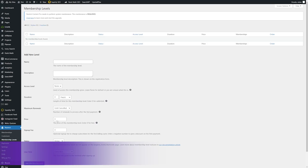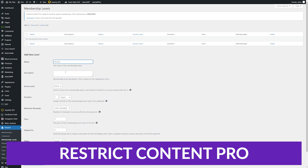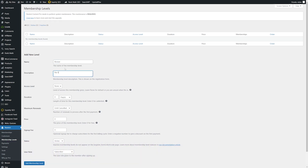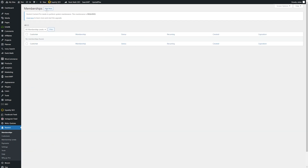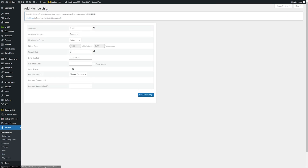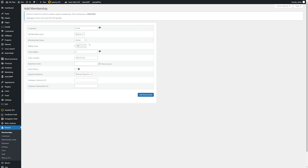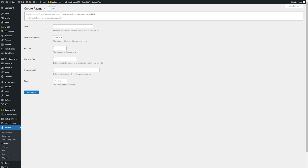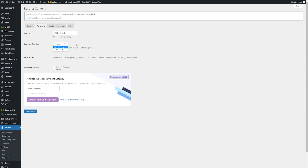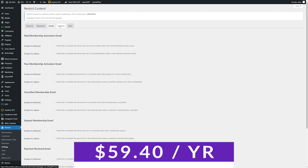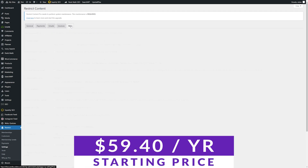The final plugin on our list is Restrict Content Pro. This plugin lets you create custom subscription levels, content restriction rules, and discount codes to offer users free trials of your paywalled articles. You can also receive payments directly through the plugin and monitor subscriptions in your WordPress dashboard. Additionally, Restrict Content Pro has one of the most user-friendly interfaces out there. You can create paywalled content with a quick shortcode or add it to your post manually. Furthermore, the plugin has a range of free and premium add-ons that extend its functionality. Pricing for Restrict Content Pro starts at just $59.40 per year.